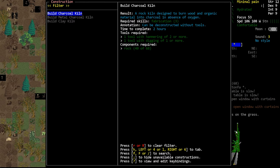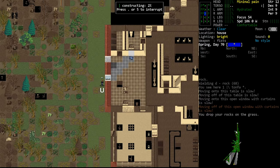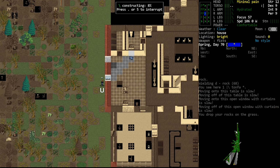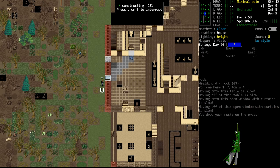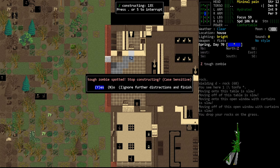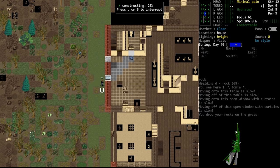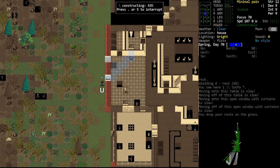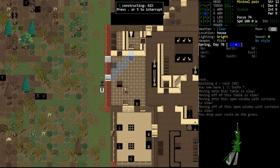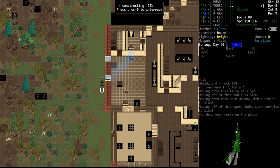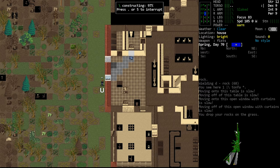So we're gonna need a kiln. Charcoal kiln, 40 rocks. We're gonna need more rocks, I guess, actually, now that I think about it, because the forge is also gonna require some rocks. Tough zombie spotted. Probably to the north. Probably it's fine. We wanna get the kiln up first. That way we can put wood in it and have it cooking charcoal while we go gather more rocks. So we'll do this one first.